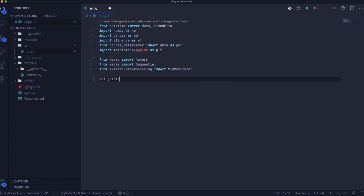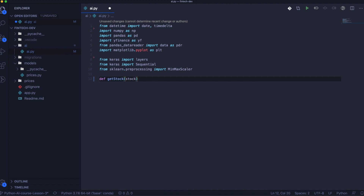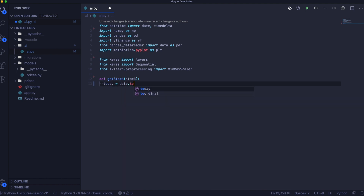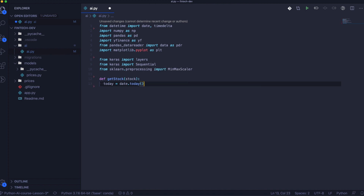Now we will create the function to get the stock price. It will be similar to what we did in previous lessons, but in this lesson we will not use data from the database yet. Here we will import data for the last five years.